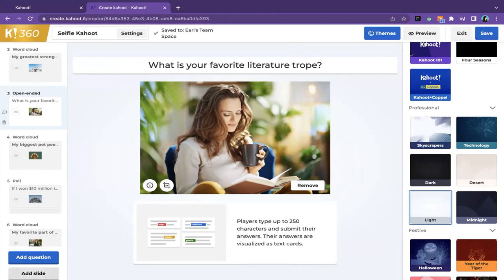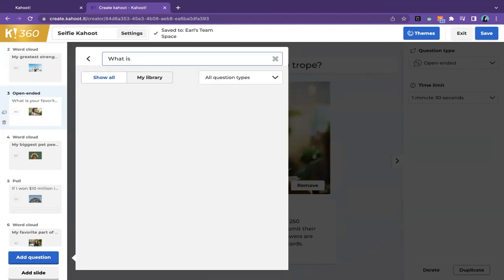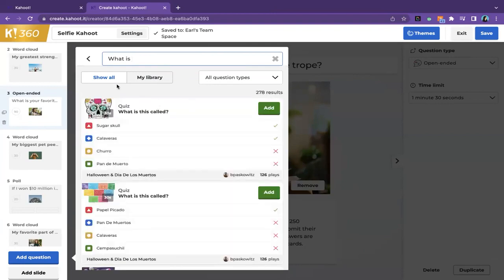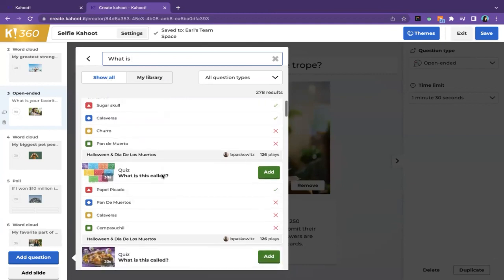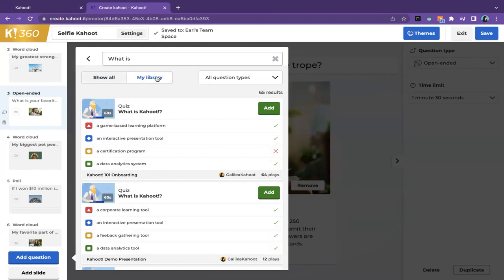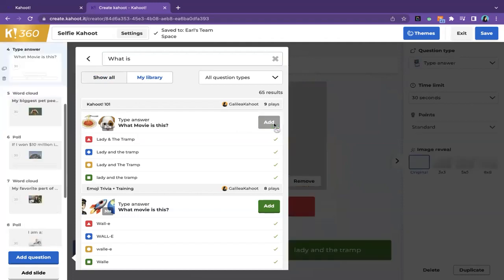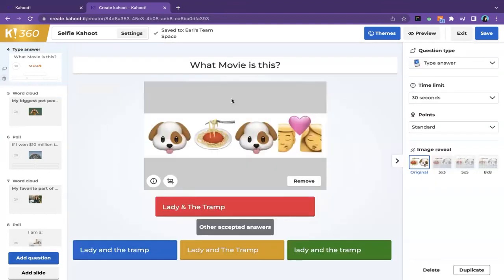I did want to showcase one feature here in creation: the question bank. You go to the add question button and you have this feature called the question bank. This can be a lifesaver because it will allow you to bring questions and slides from other Kahoots into the Kahoot you're building. You can simply type in a keyword, and when you are on 'show all' it will show you user-generated content. You can also toggle to 'my library' which specifically filters through the questions that belong to you and that you've created in the past.